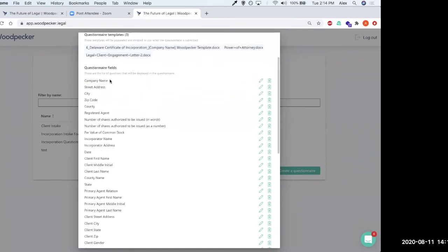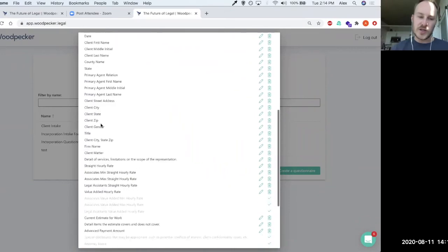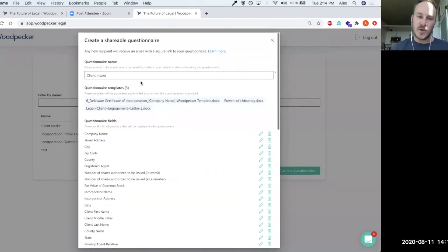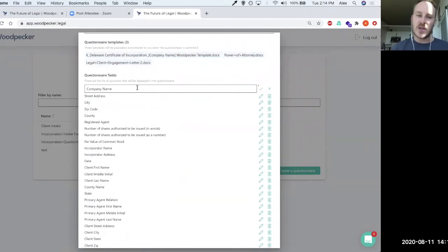So we can also see that here's a list of all of the questions that show up across these three templates. I could, of course, change the name of some of these. So I might say, you know, your company name.